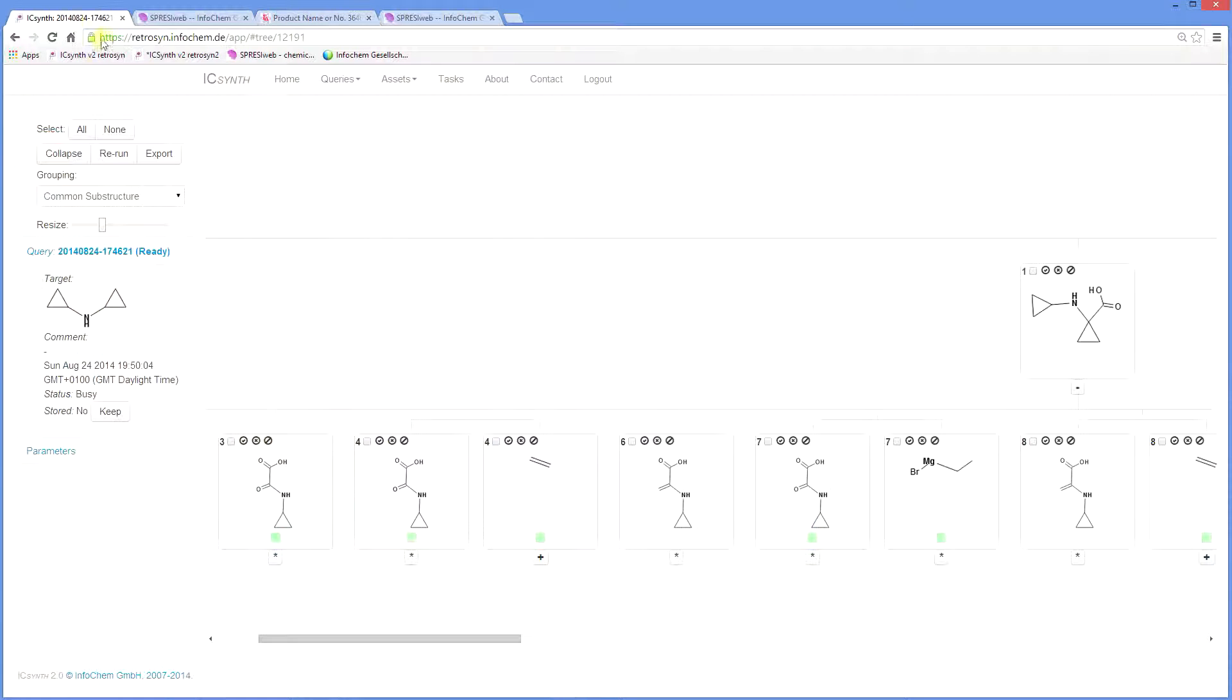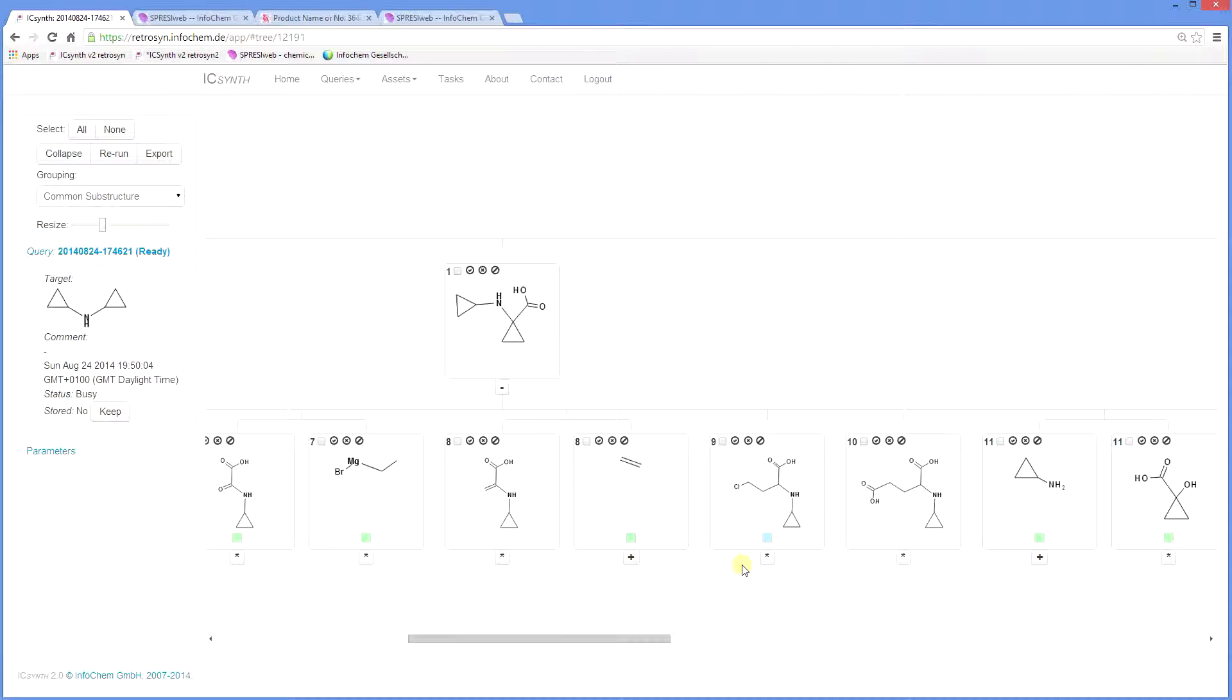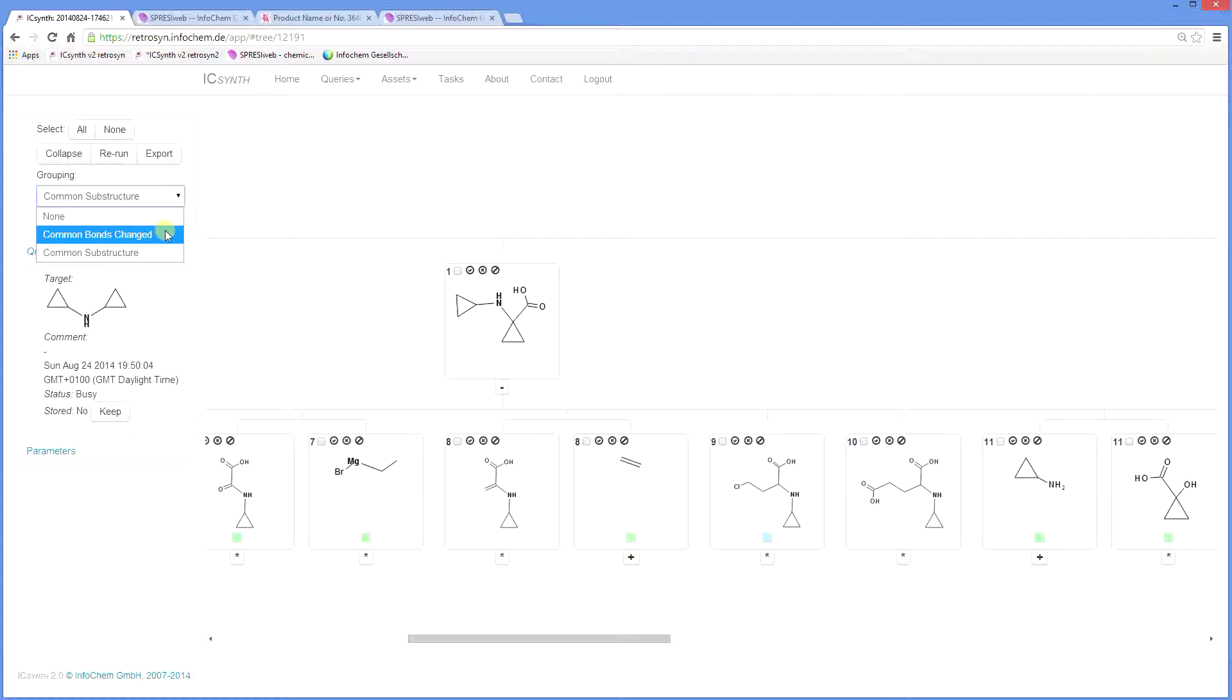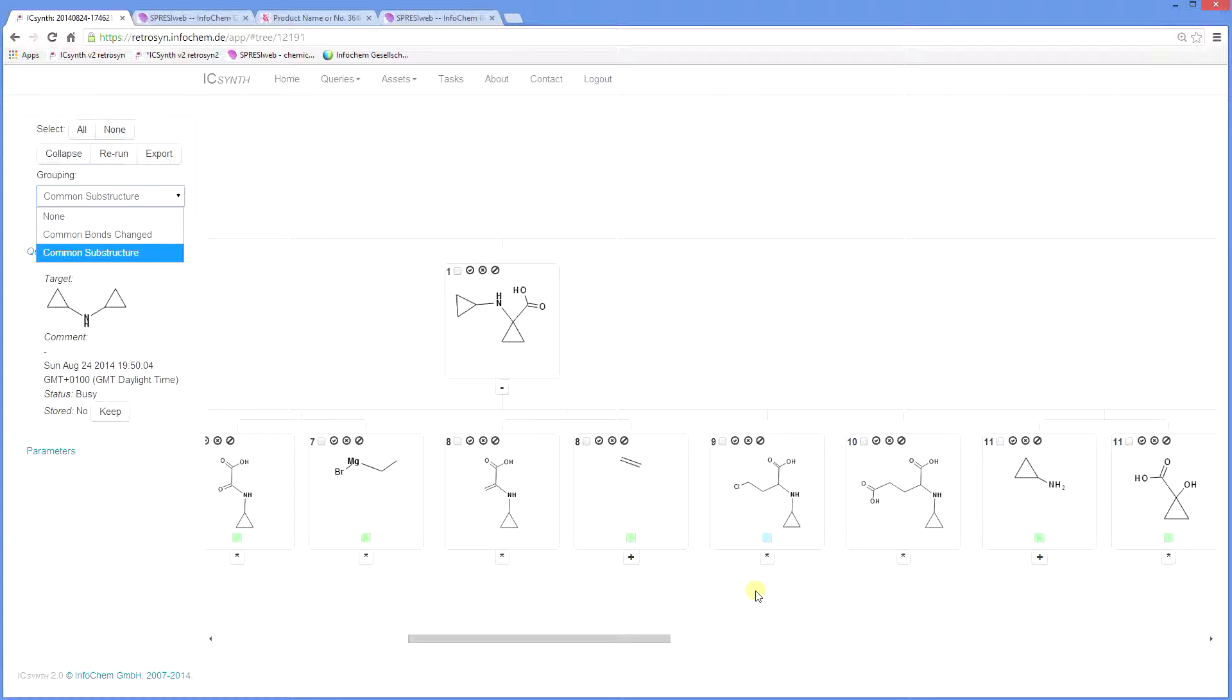Going back to the tree, we see that some nodes have a blue square. This indicates grouping. The purpose is to represent a group of similar structures using one structure, thereby reducing crowding on the tree. In this case, the structures are grouped by similar substructure. Grouping can also be based on common bonds changed. Indeed, no grouping is also an option, but this may increase the size of the tree.